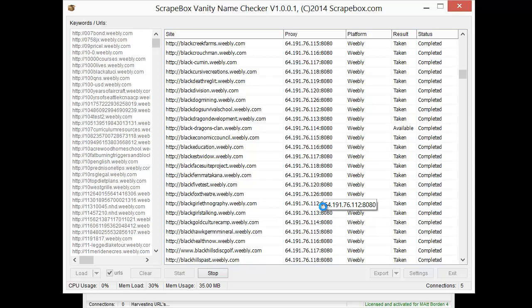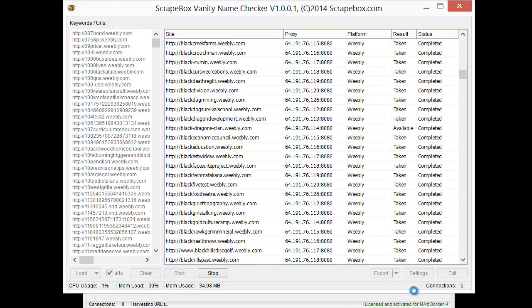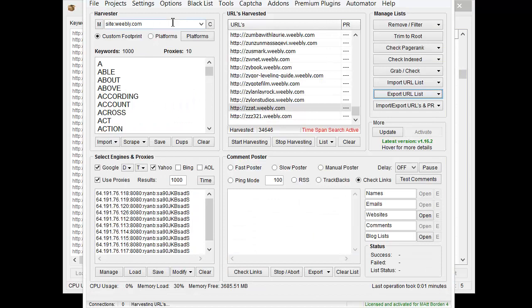Now let's say you wanted to get hold of some good properties that maybe already had backlinks or even page rank. What happens is: someone registers one of these subdomains, gets some links and maybe some page rank, and then a year down the road they delete it or it gets auto-deleted. Then it becomes available to register again. So what you can actually do is go into Scrapebox and make a set of footprints using the merge function — I have a tutorial on scrapebox.com — to make a footprint for each platform supported in the vanity name checker.